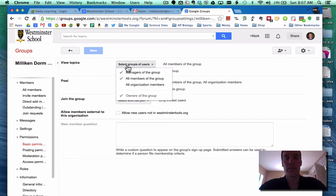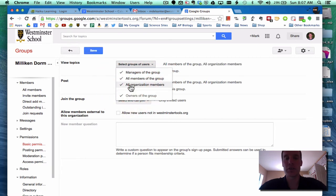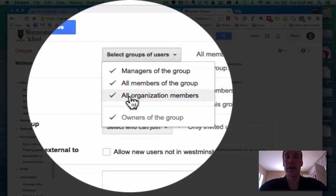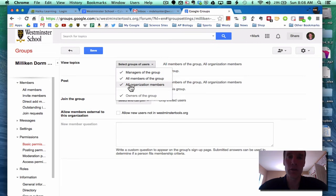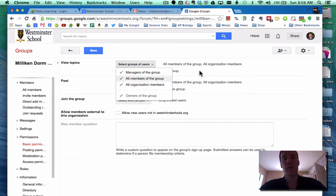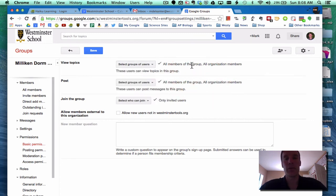Now by default, all organization members are able to view topics. So that means everyone at Westminster School - students, faculty, staff - can view topics. They can go into Google Groups, they can click on it, and they can see what is being said.